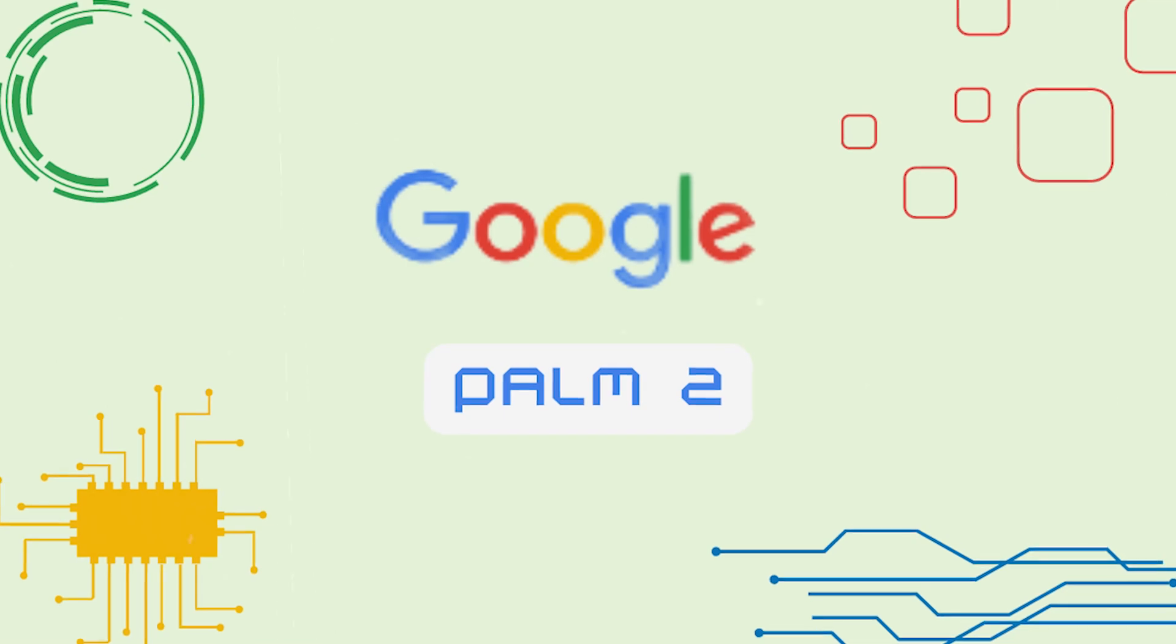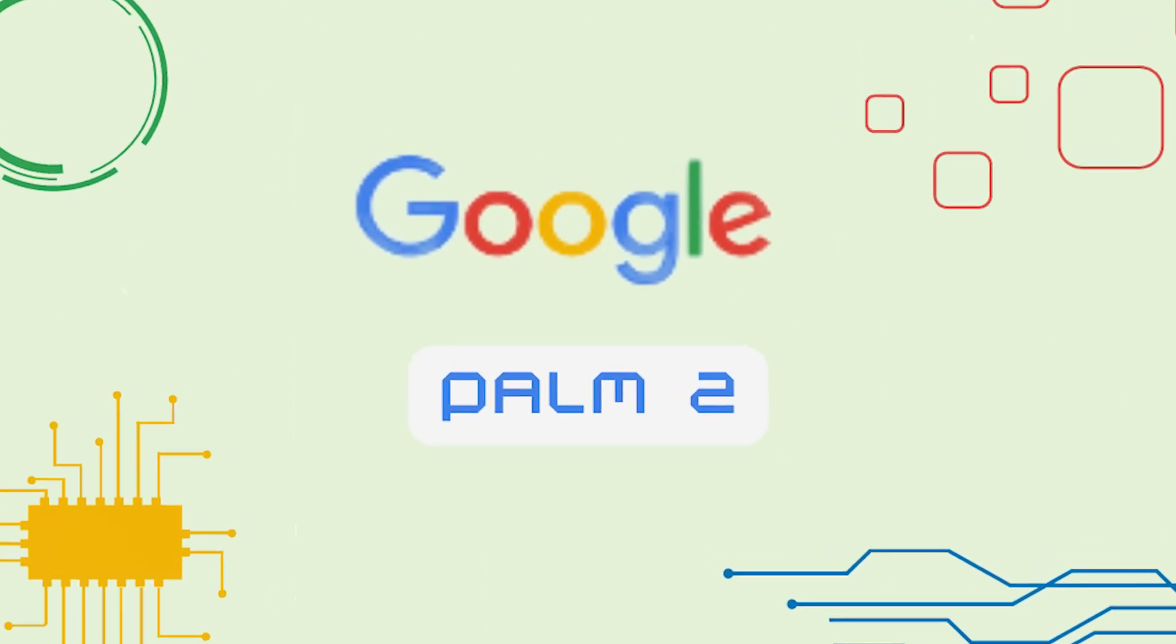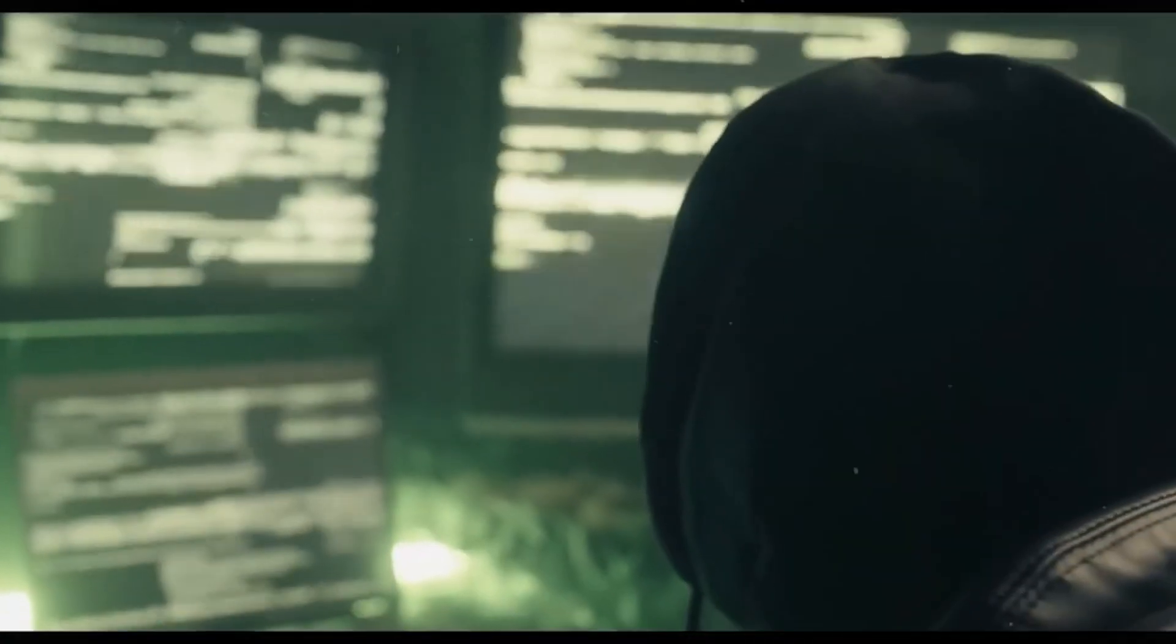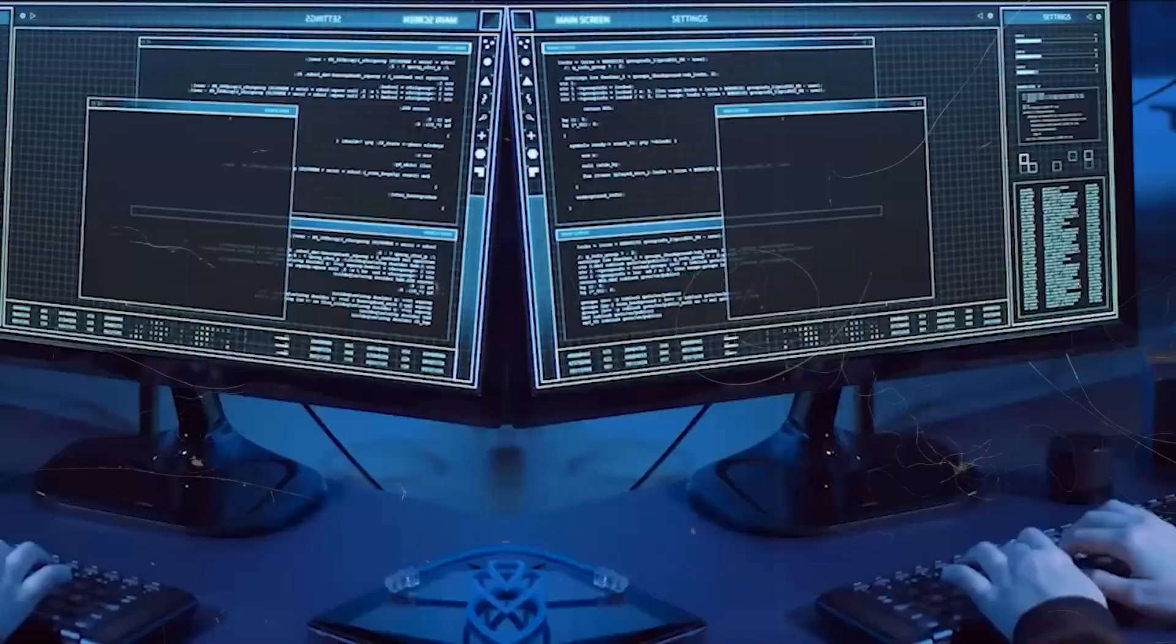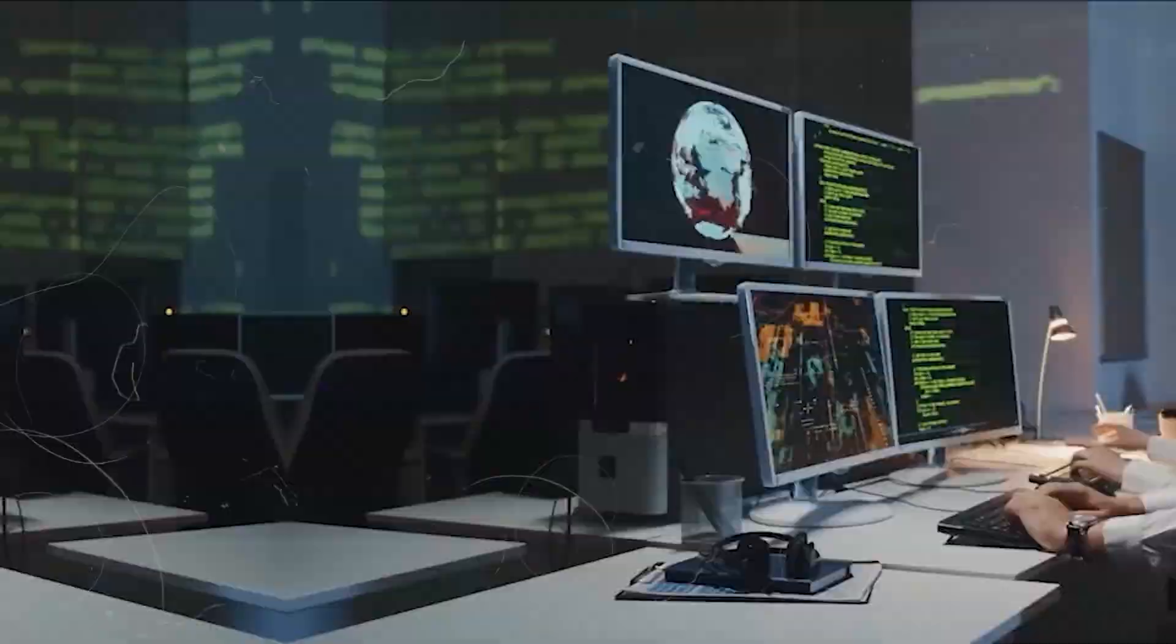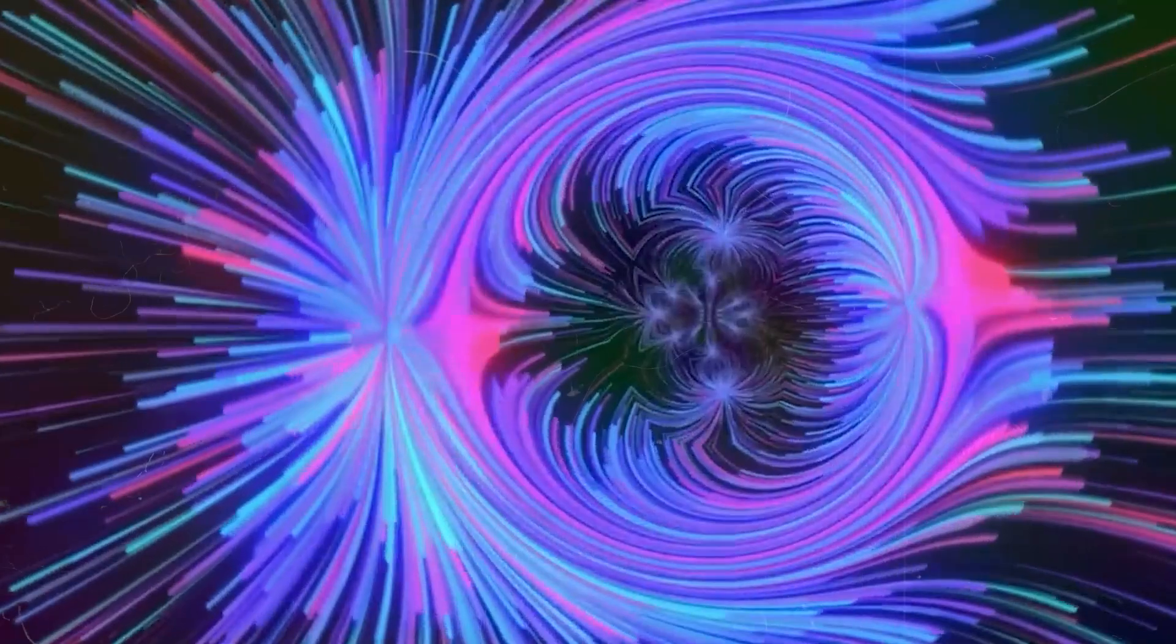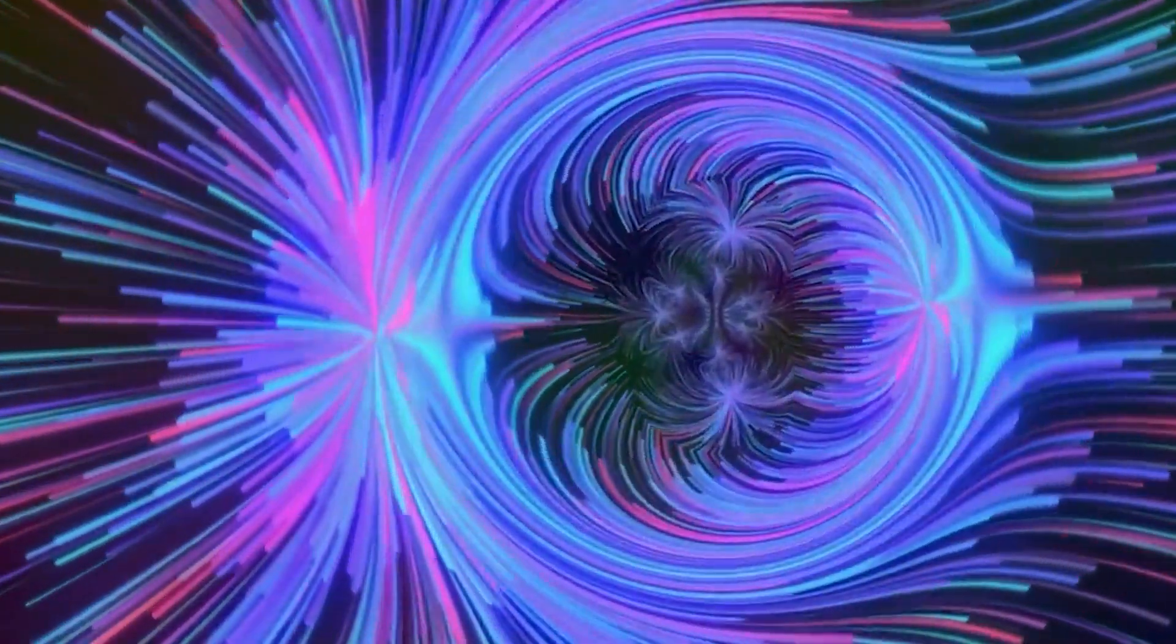In Palm 2, priming dropped by 75%. In Llama and Gemma, it dropped by half, and memorization stayed intact. The model still learned the fact, but didn't spread it.